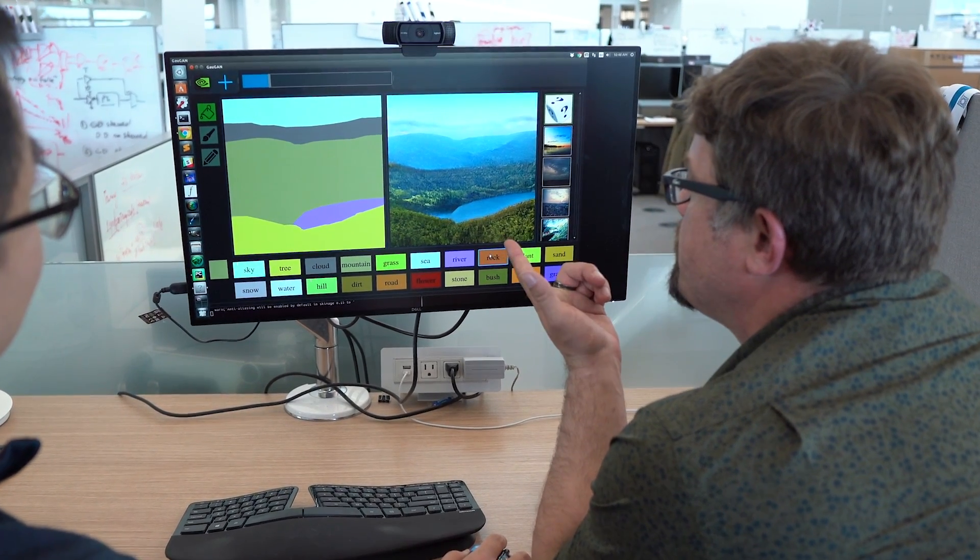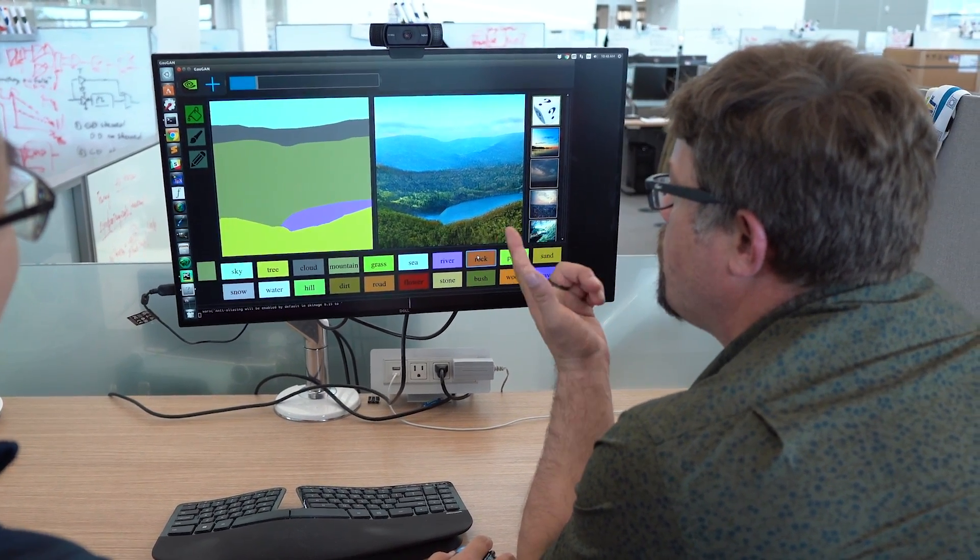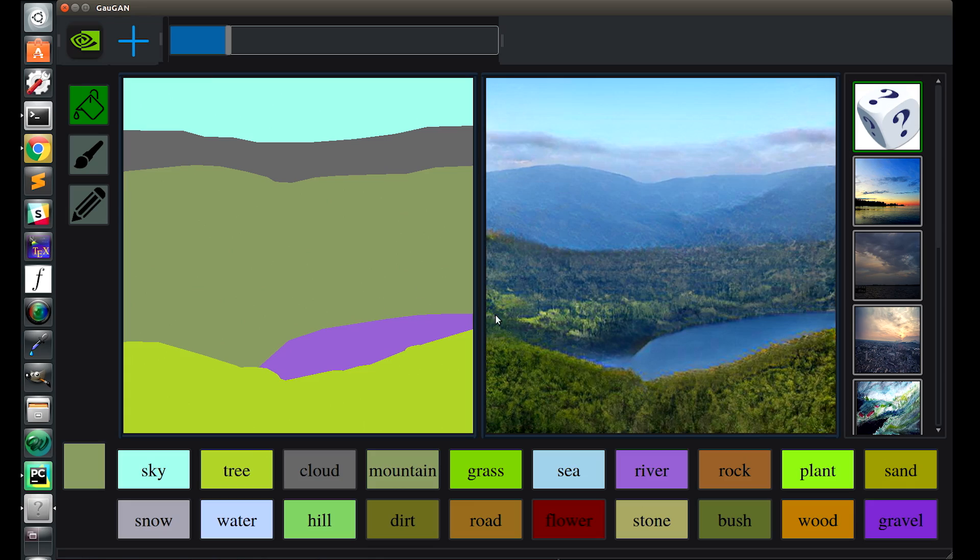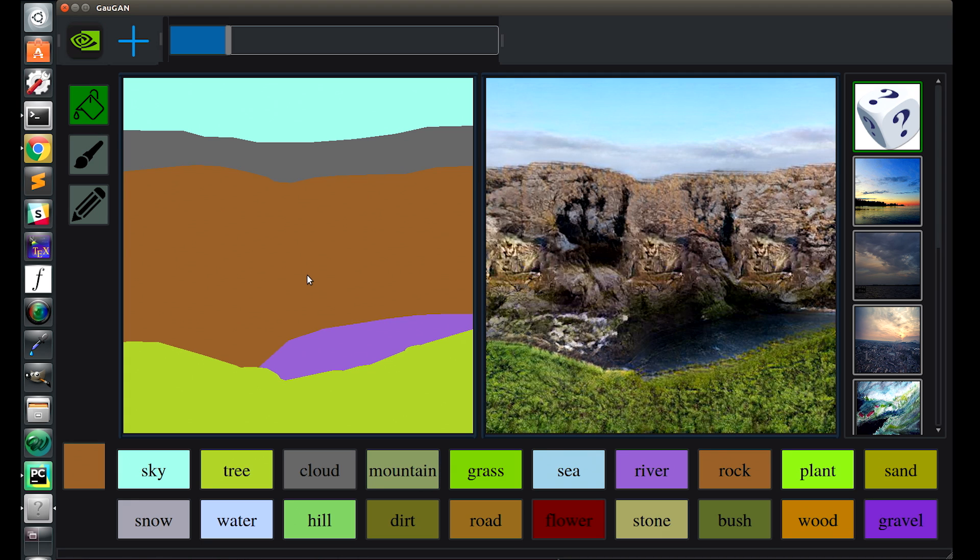What if we were to change all that to rock? Let's click on rock, and we can replace the mountain. Let's try waterfall just by pulling water down from the top there.